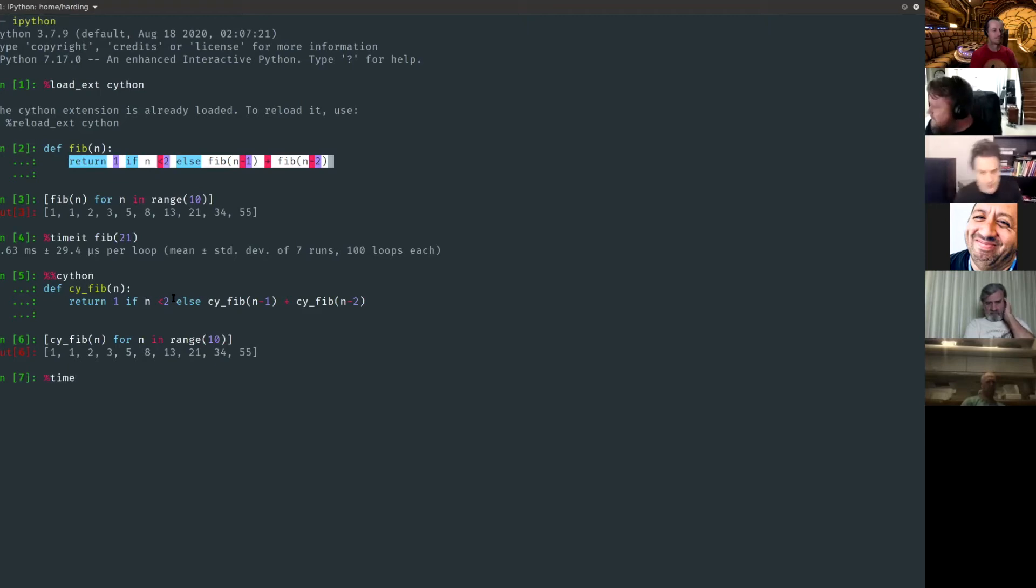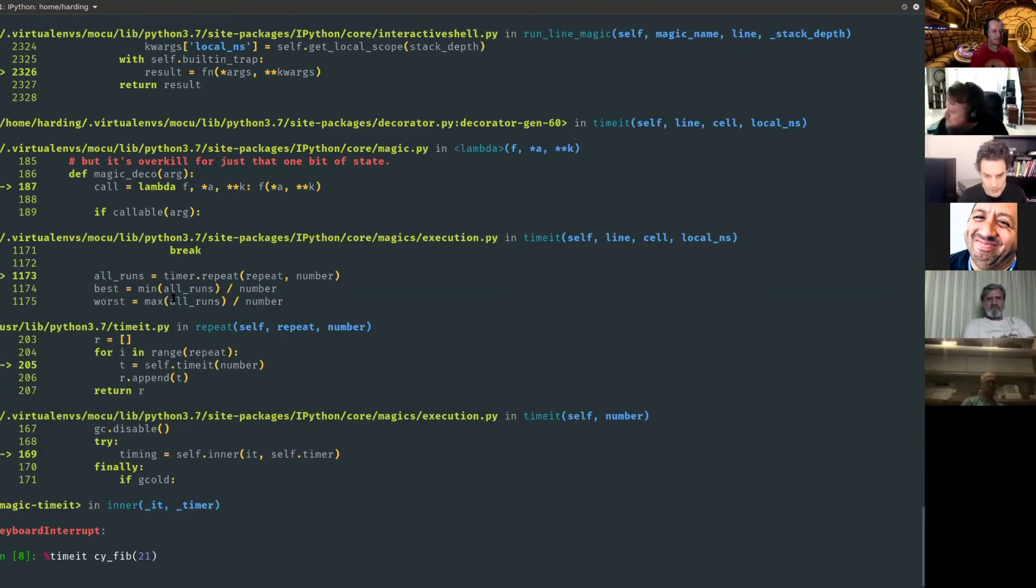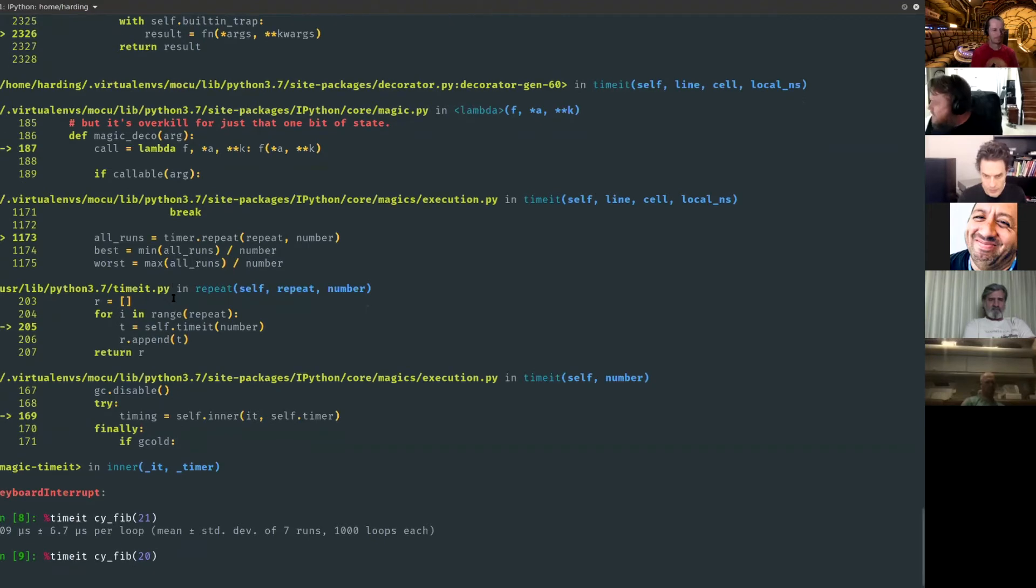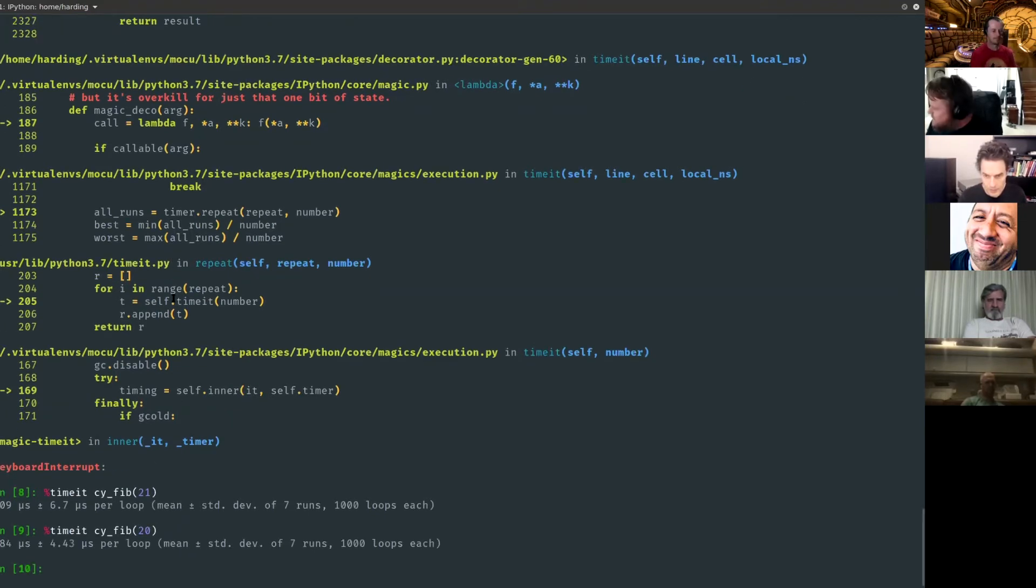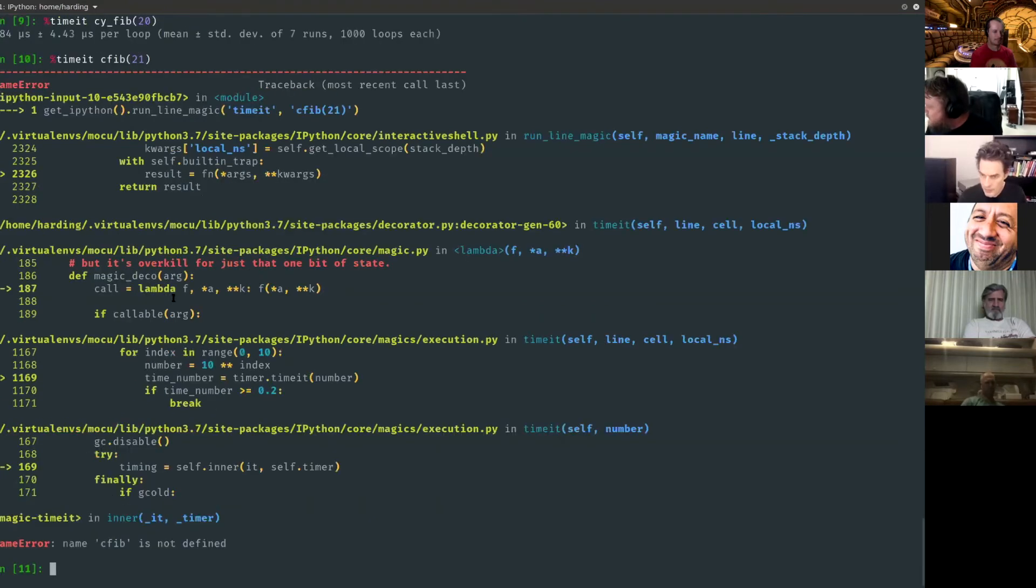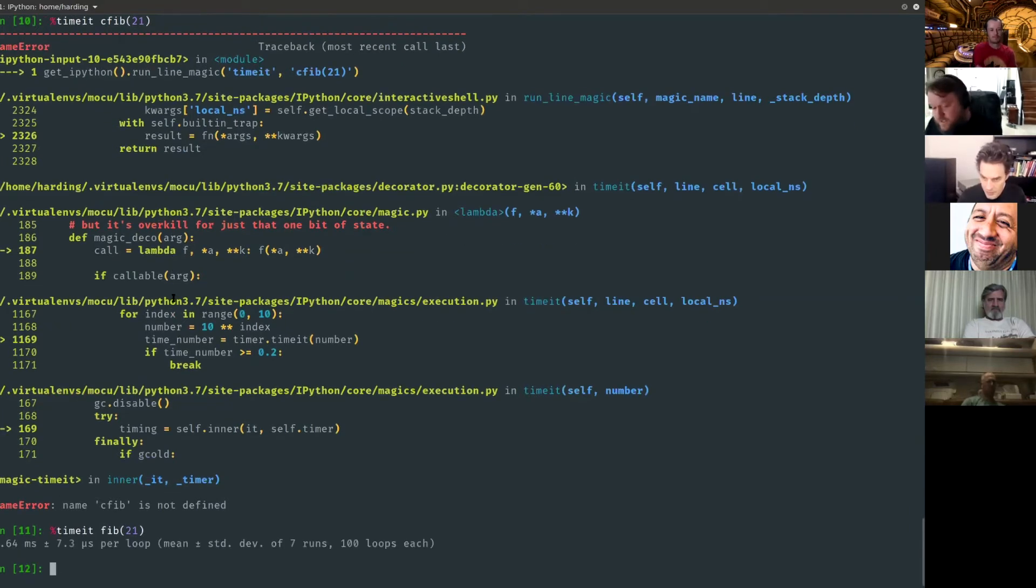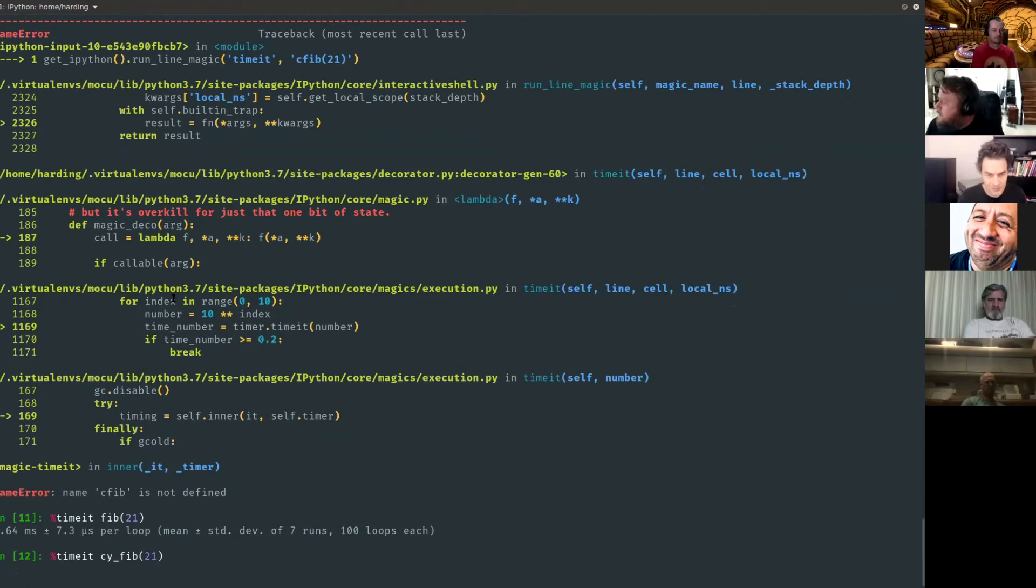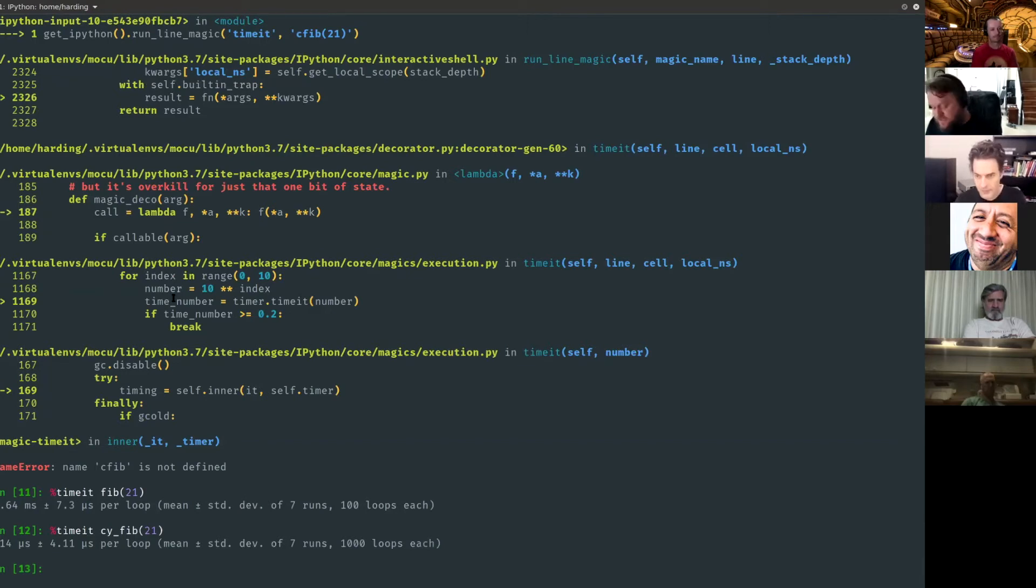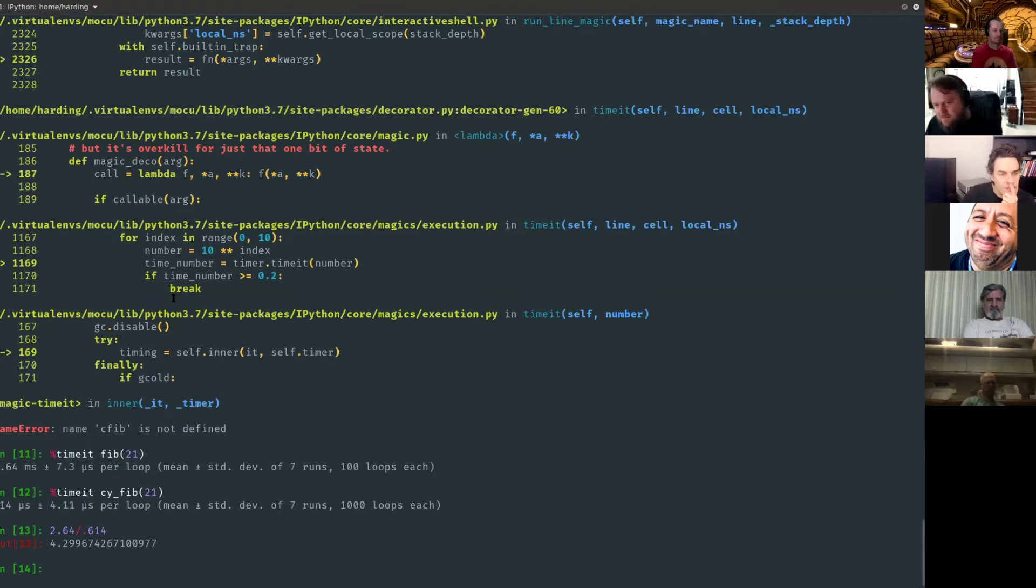Well I guess maybe we should check to make sure this actually produces the same results. Looks good. Now we time. Let's timeit, let's actually do 21, that's what I did above. Okay so we got 609 microseconds. Just for comparison, let's look at the Python version. 2.64 milliseconds versus 614 microseconds. So that's a four times speed up with no code changes.